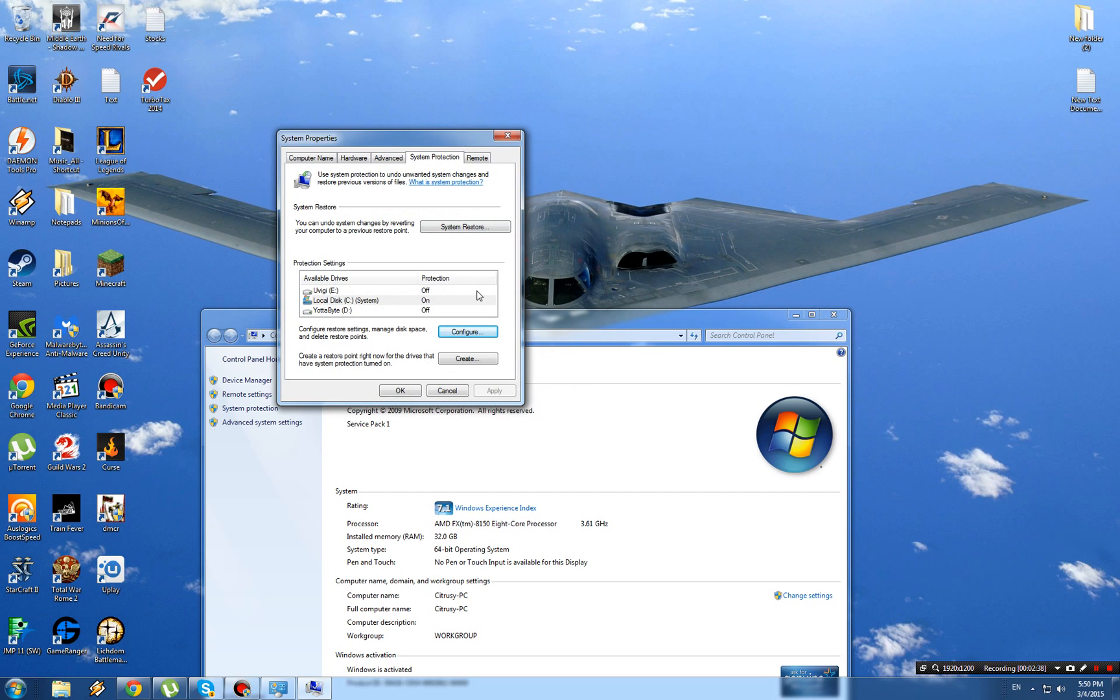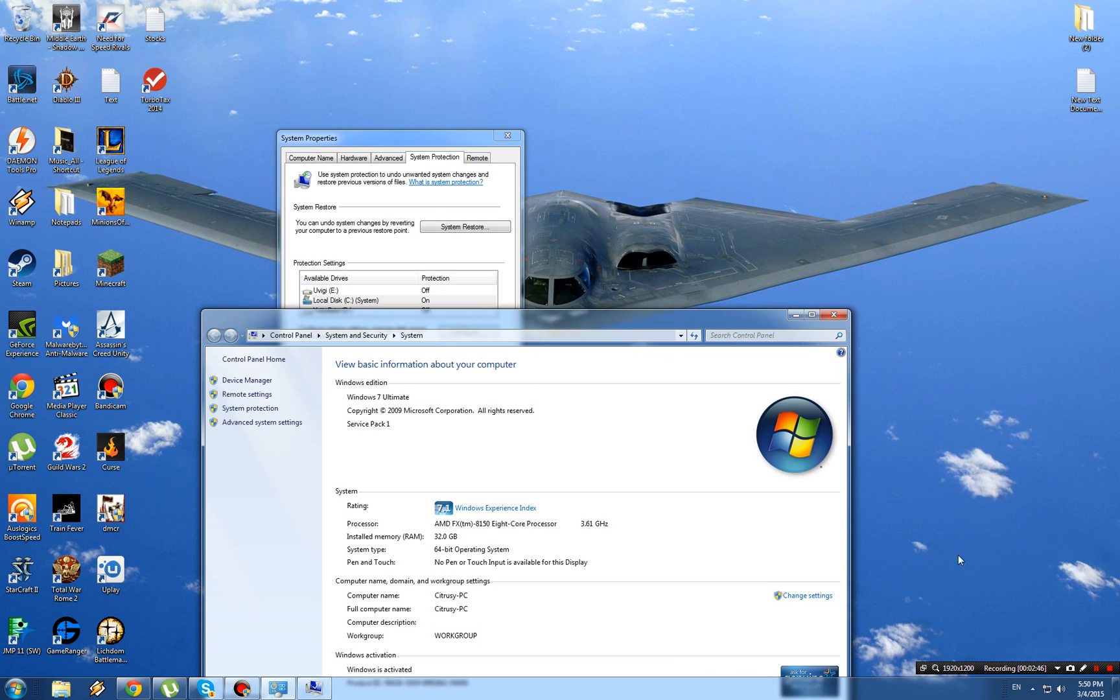So System Restore doesn't take up all the space on your computer in the future. Thank you guys for watching. Make sure to hit the like button, subscribe, and comment. I'll see you next time.